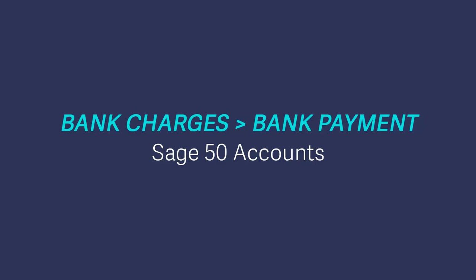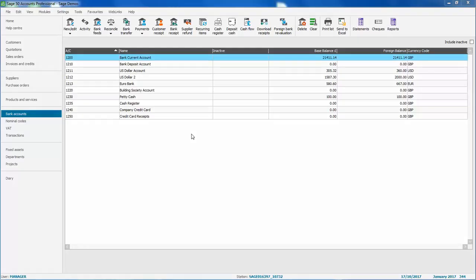It's easy to record your bank charges in Sage 50 Accounts using the Bank Payment option. To do this,